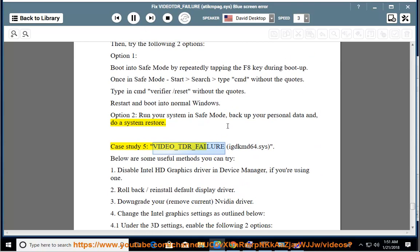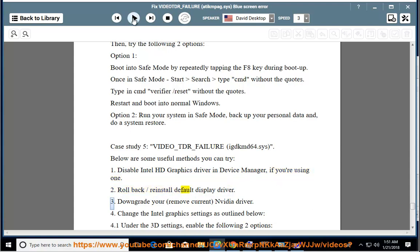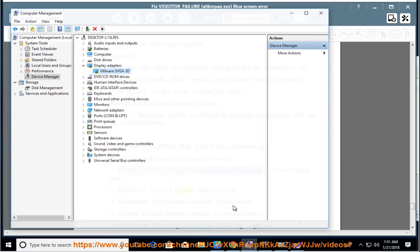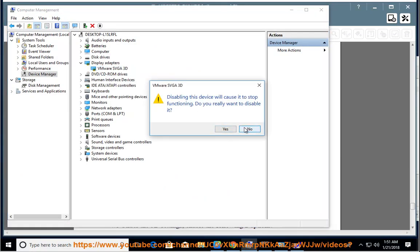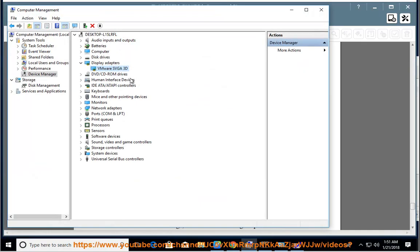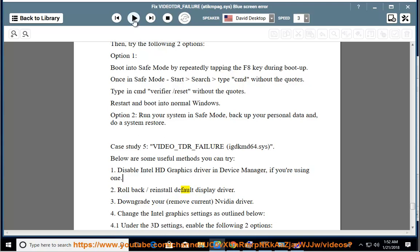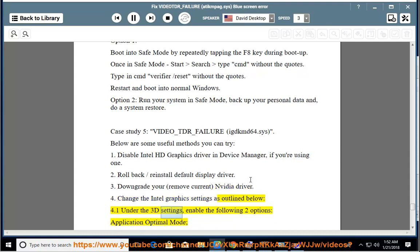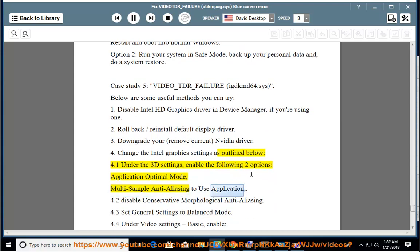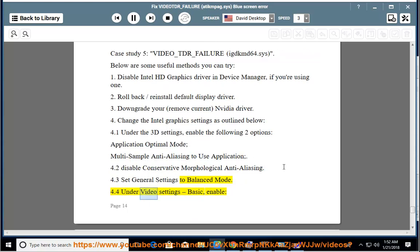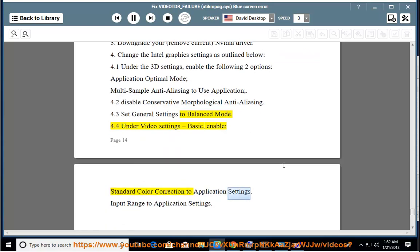Case Study 5: Video_TDR_Failure — igdkmd64.sys. Below are some useful methods you can try: 1. Disable Intel HD Graphics Driver in Device Manager if you are using it. 2. Roll back or reinstall the default display driver. 3. Downgrade or remove the current NVIDIA driver. 4. Change Intel Graphics Settings: under 3D Settings, enable Application Optimal Mode and Multi-Sample Anti-Aliasing set to Use Application; disable Conservative Morphological Anti-Aliasing; set General Settings to Balanced Mode; under Video Settings (Basic), enable Standard Color Correction to Application Settings and Input Range to Application Settings.